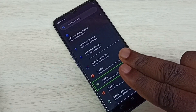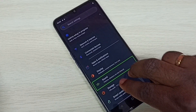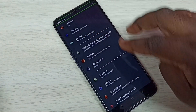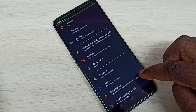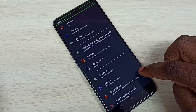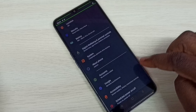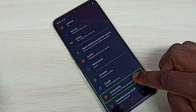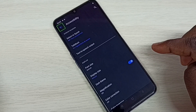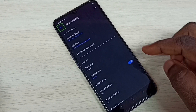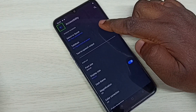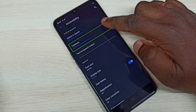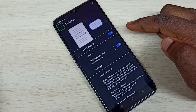Then go down — with one finger I cannot scroll in this mode. We have to use two fingers to scroll. Now I can go down. Then select Accessibility and double tap on Accessibility.